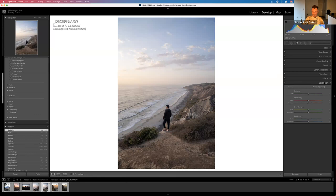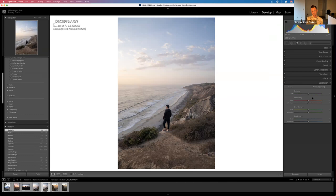Every camera has a different color profile — they interpret colors in different ways. Canon has their own version of green, Sony has their own version, Fujifilm and Olympus as well. The calibration panel lets you literally change what that color profile is. This was shot with a Sony A7III, and a Canon photo might look similar but the colors could be a little different — you can adjust that here.